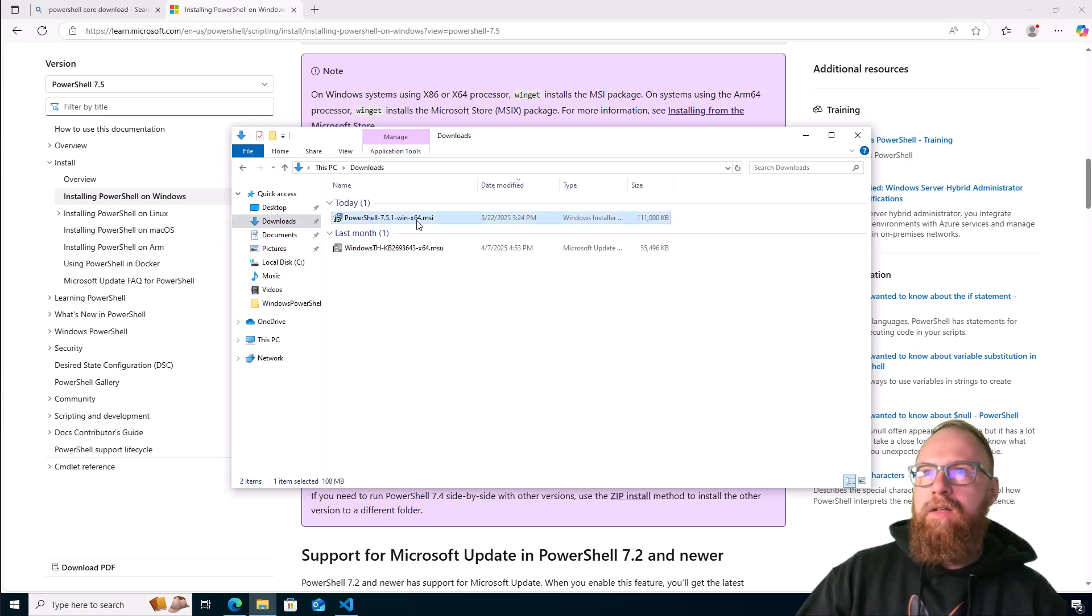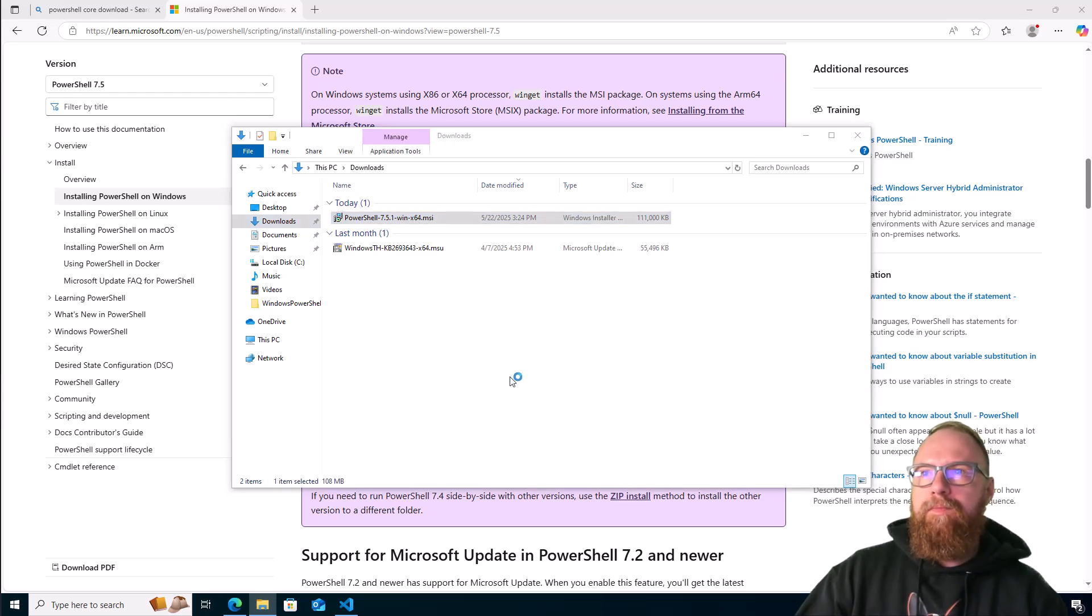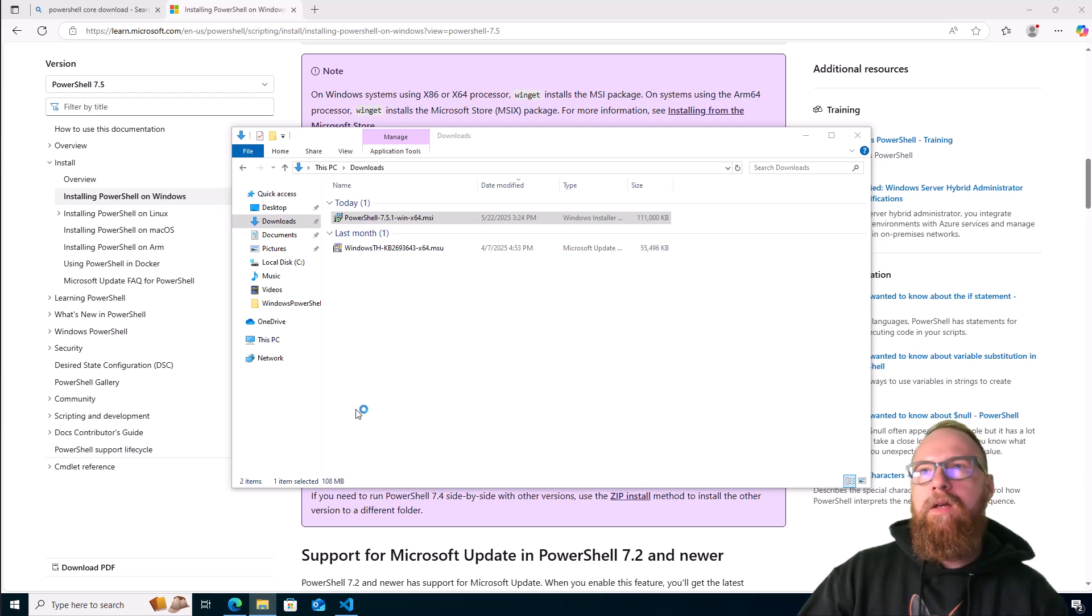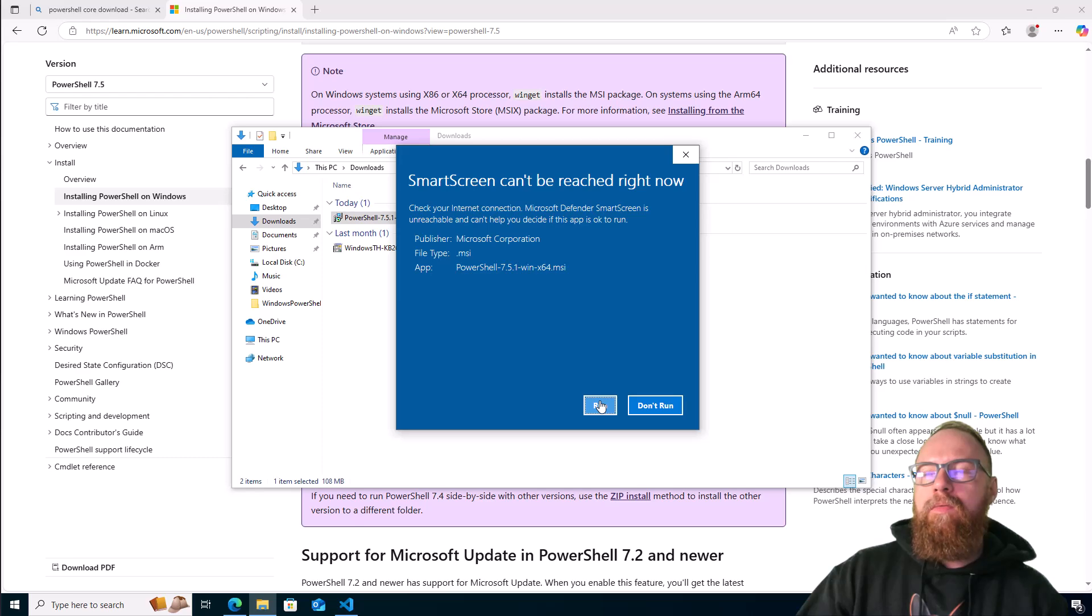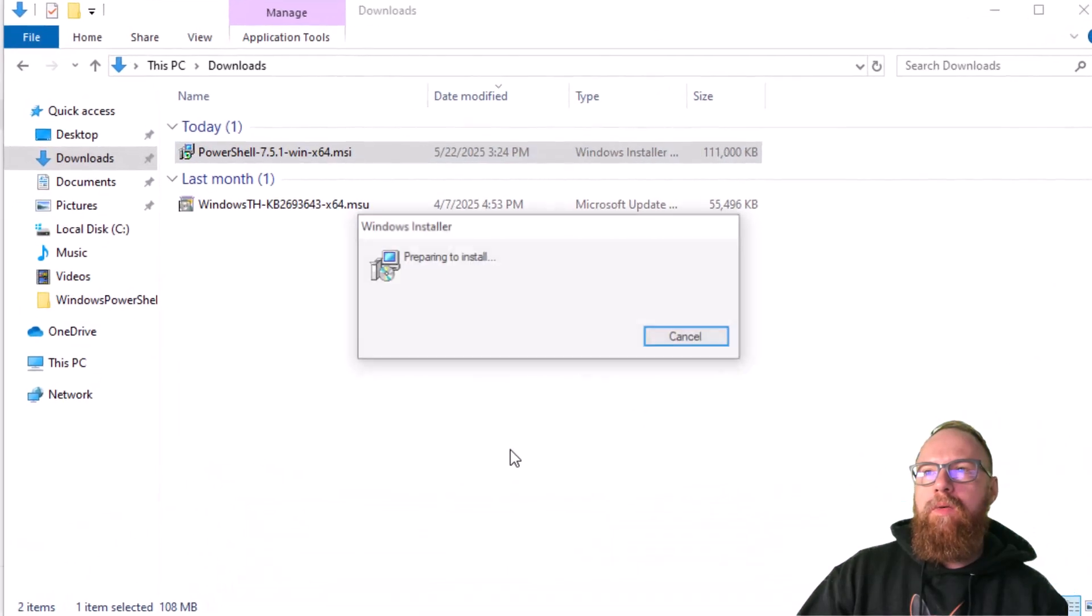Go ahead and click this, wait for it to run. Smart screen can't reach right now, run anyways.